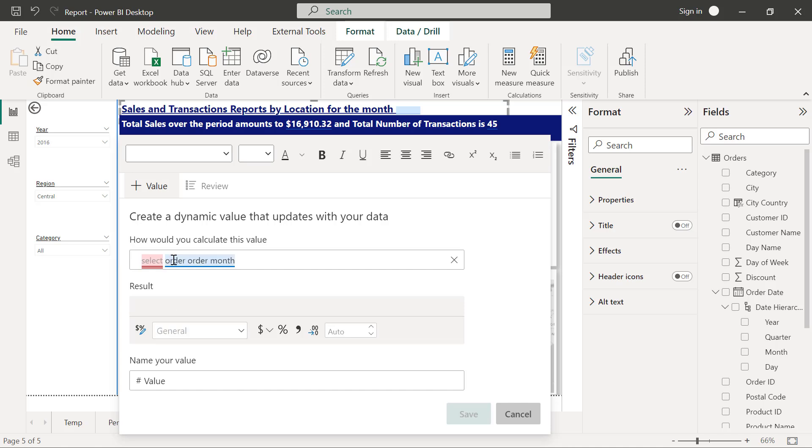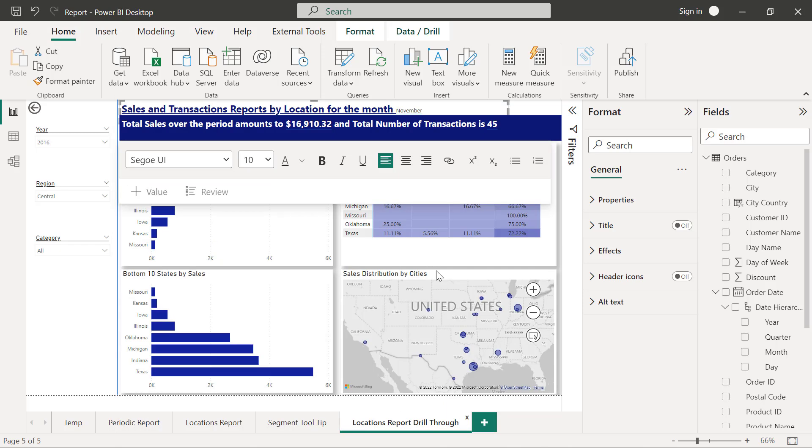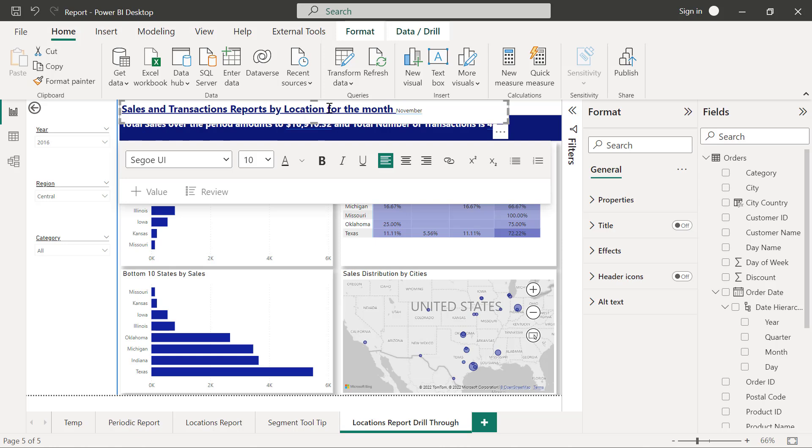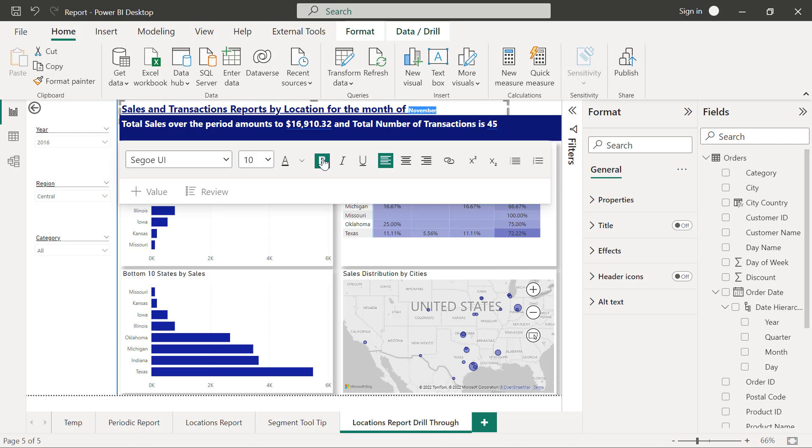So if I click on save, now you see it's there. So sales and transaction report by location for the month, I need to add it off here. So for the month of November. So I'm just going to have to highlight this November now and then I'm going to make it bold and format it the way the other texts have been formatted, and that's it. That'll be all.